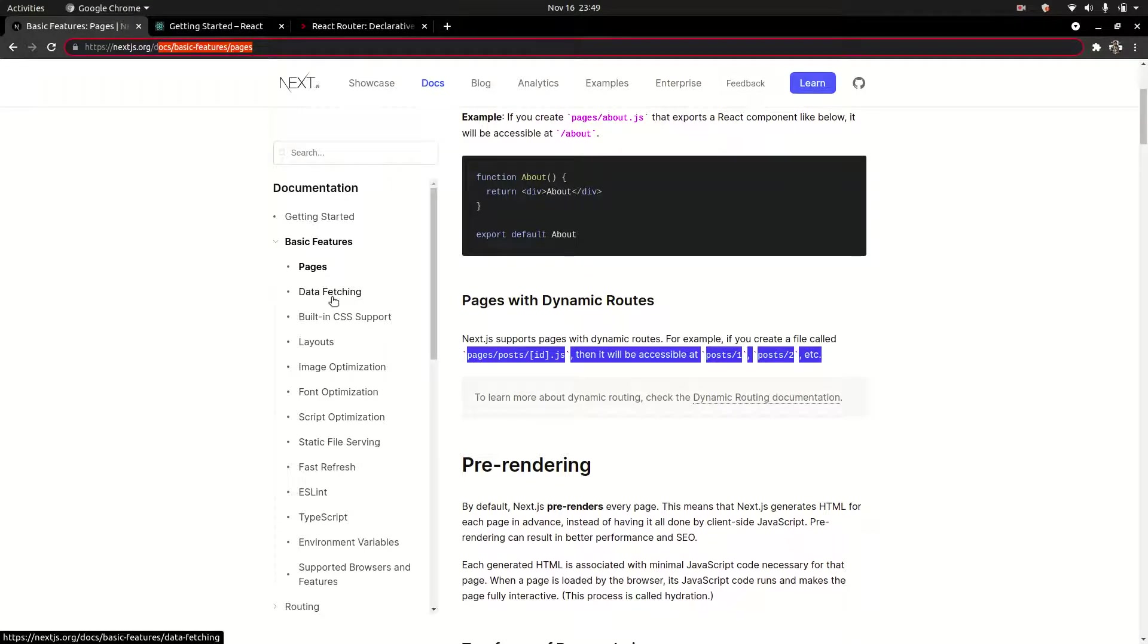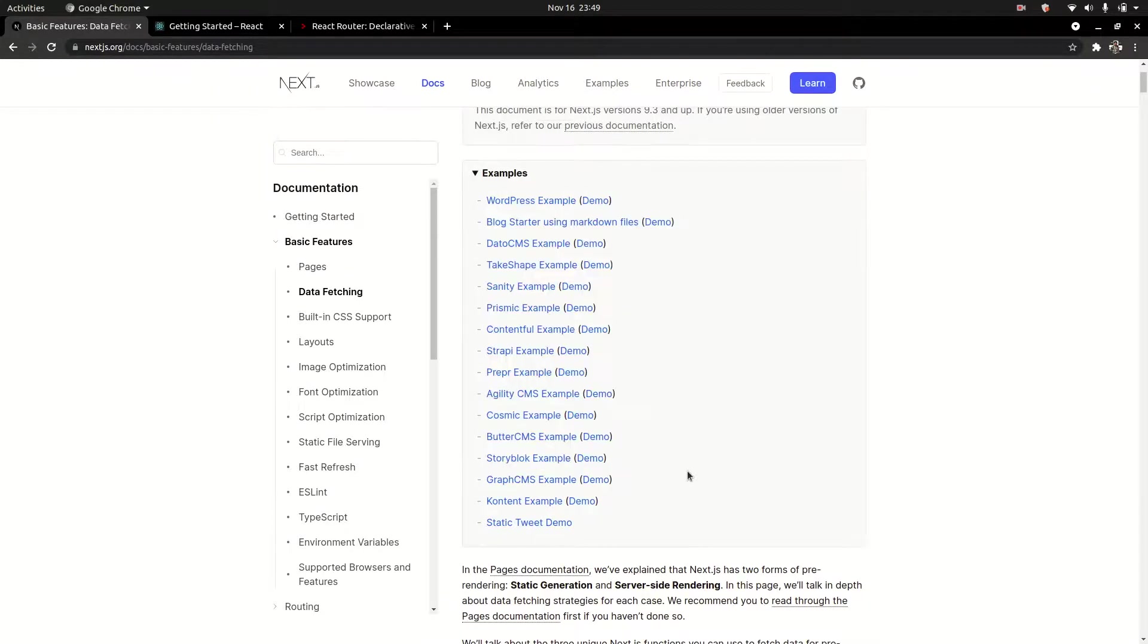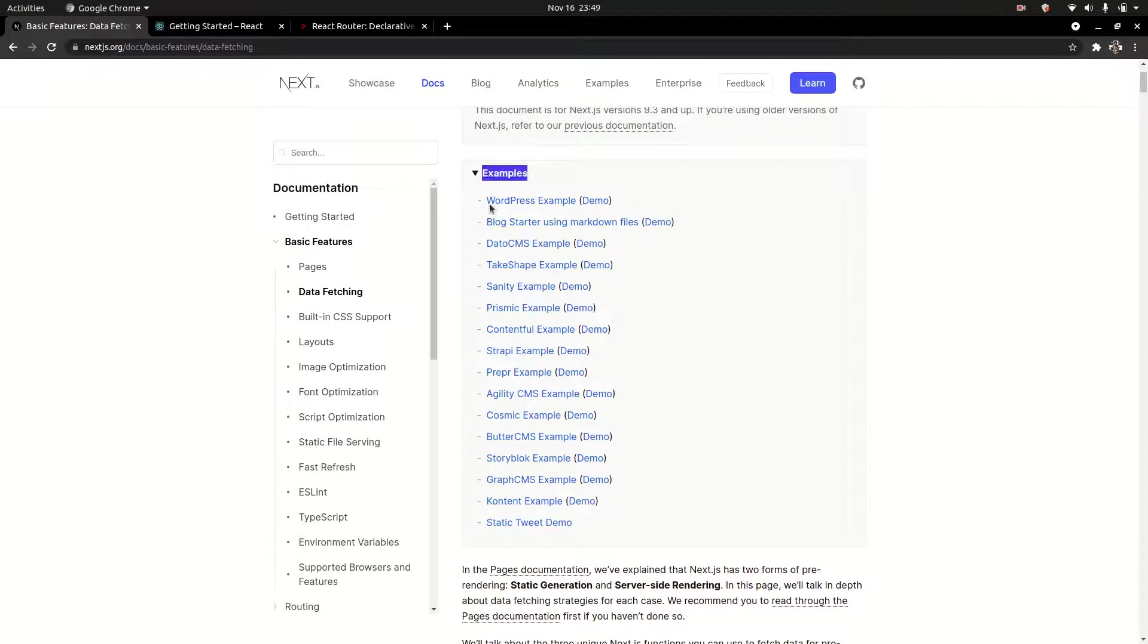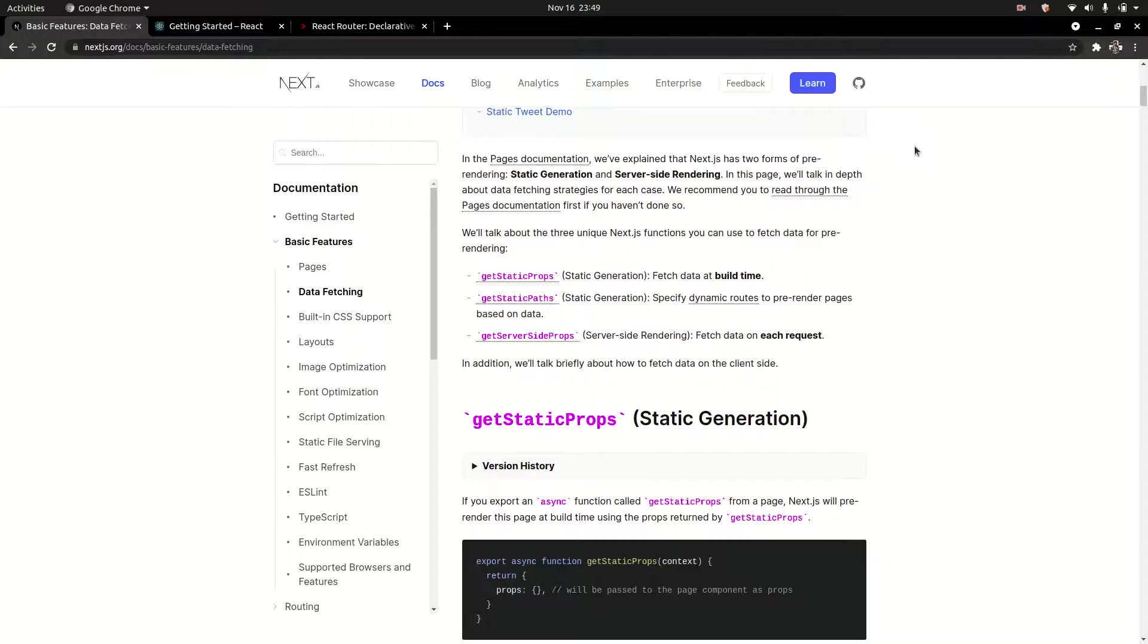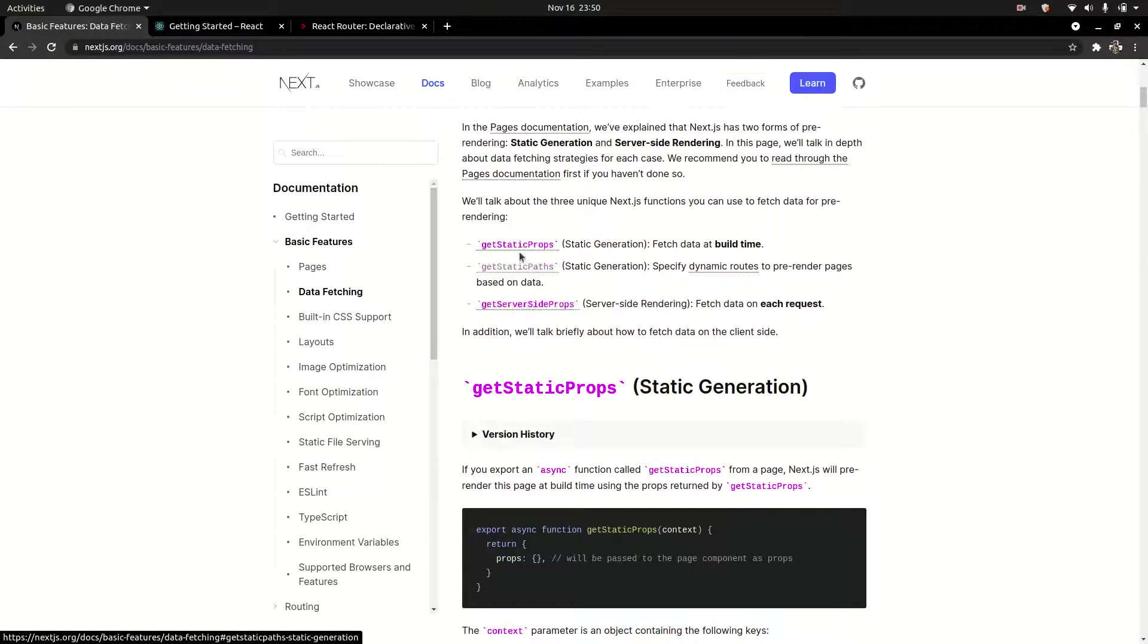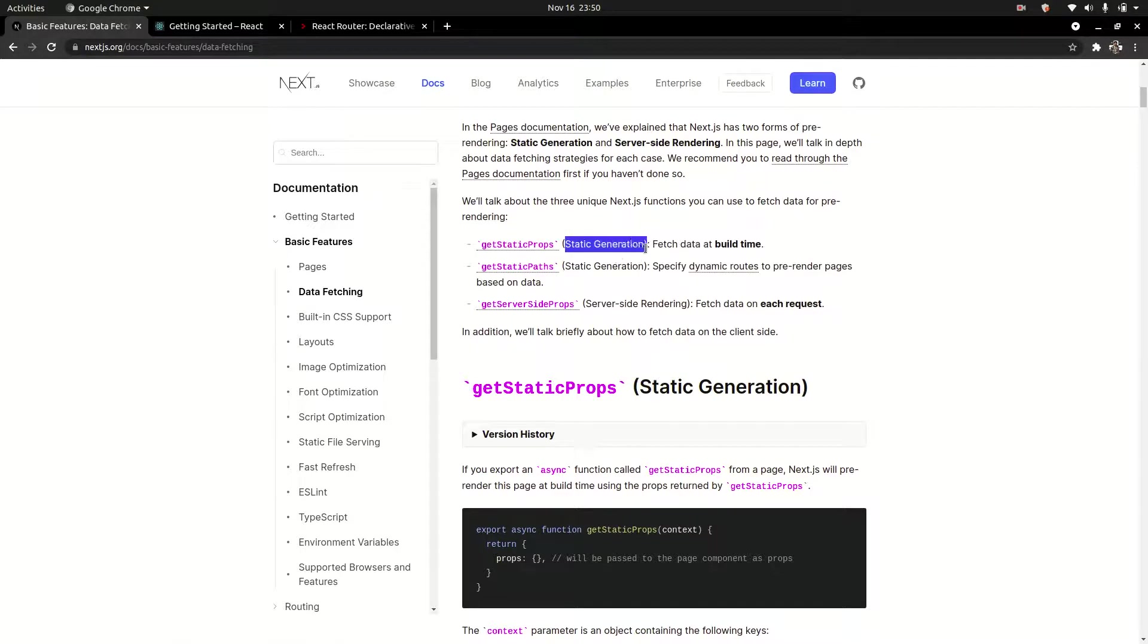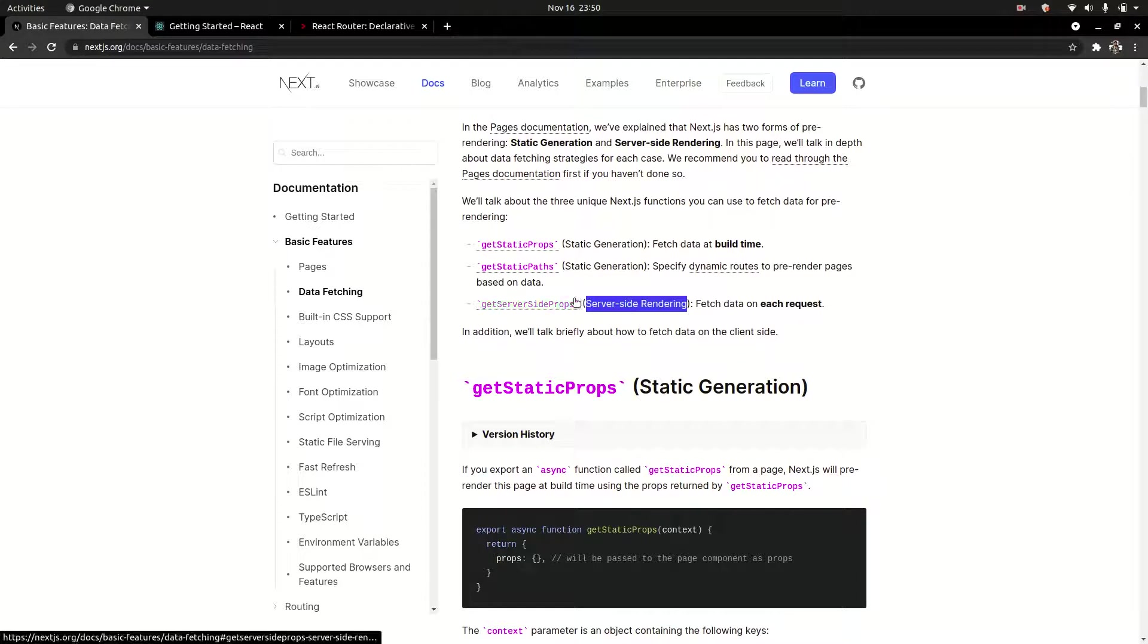Next, data fetching. There are three big methods: getStaticProps, getStaticPaths, and getServerSideProps. This is static side generation and server-side rendering. Next.js has these features for server-side rendering.